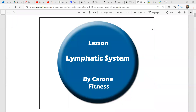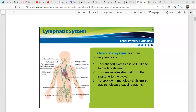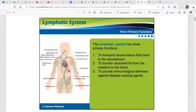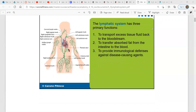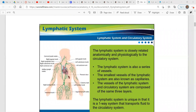Hey, it's Mr. Shrum, and today we're going to look at the lymphatic system. The lymphatic system has three primary functions: one, to transport excess tissue fluid back to the bloodstream; two, to transfer absorbed fat from the intestine to the blood; three, to provide immunological defenses against disease-causing agents. So let's take a deeper look into the lymphatic system.